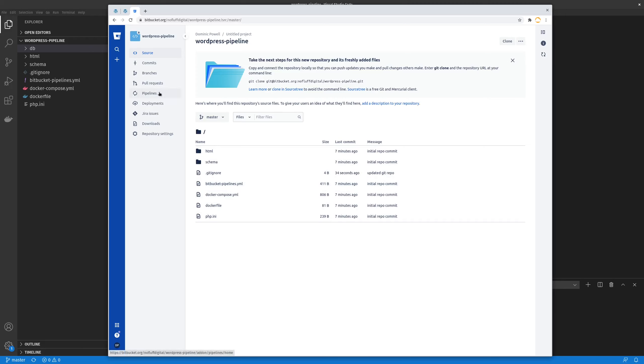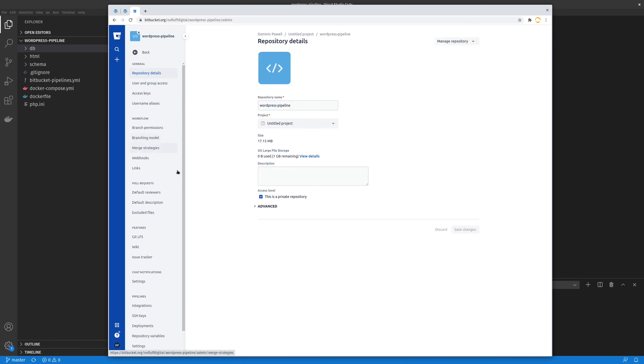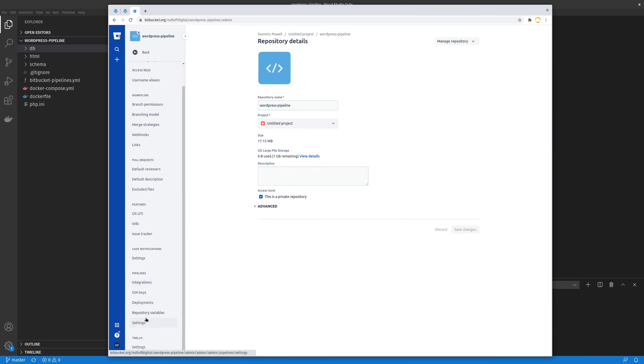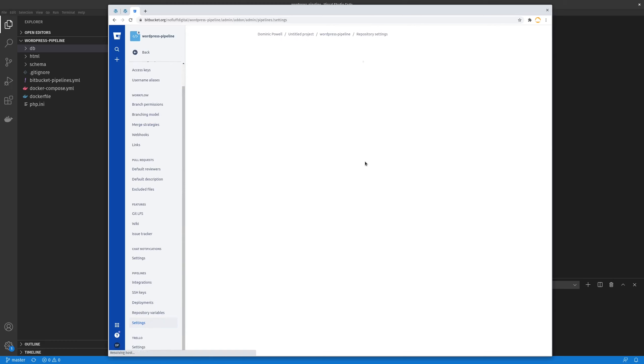The next thing we want to go ahead and do for our pipeline is we actually want to go to our repository settings. Go to pipeline settings. And we just want to go ahead and enable pipelines.